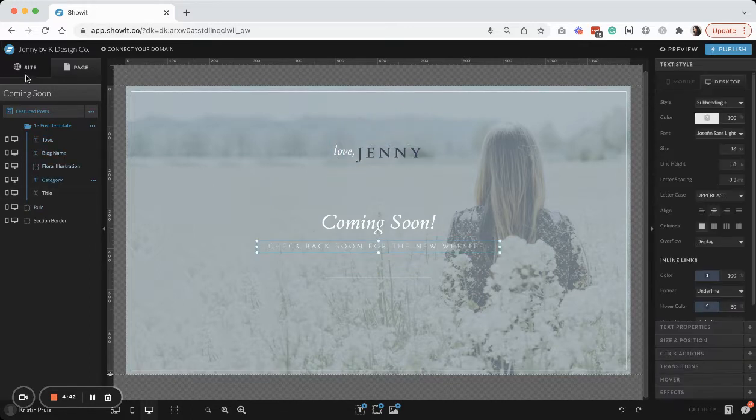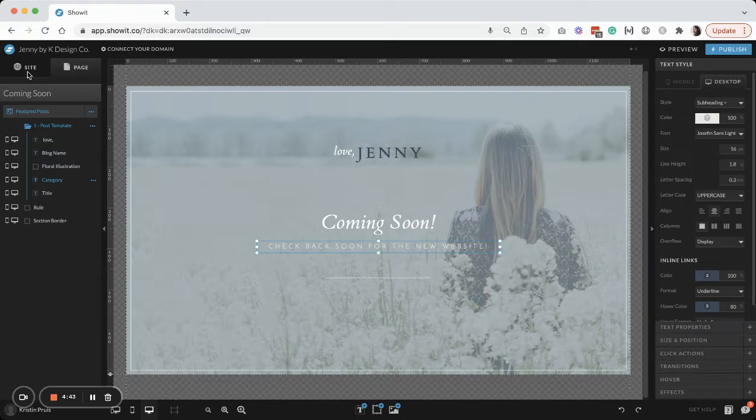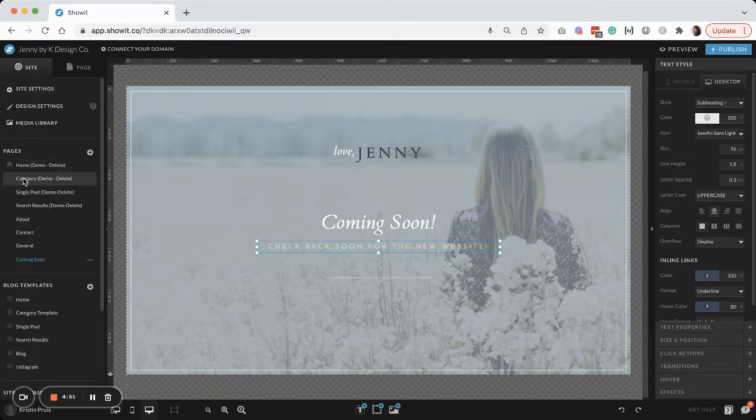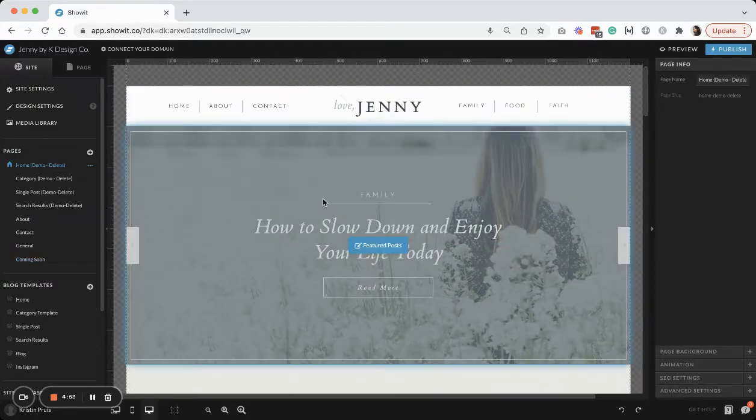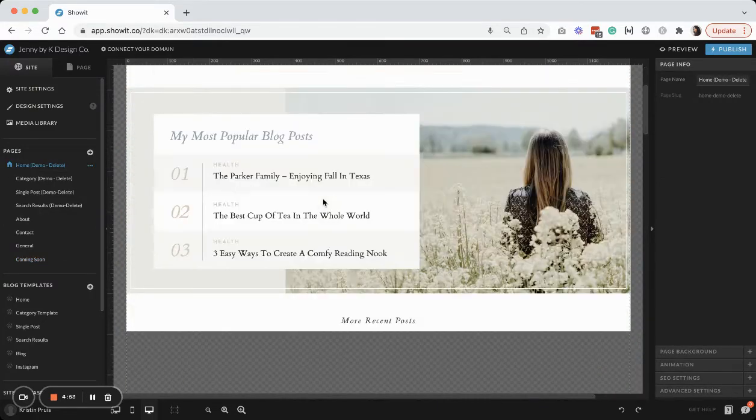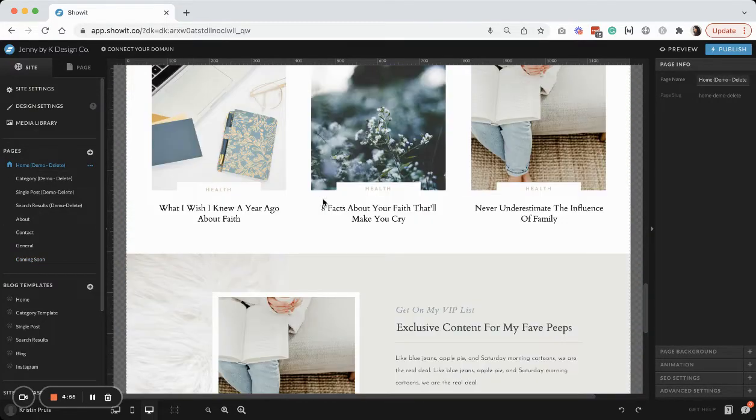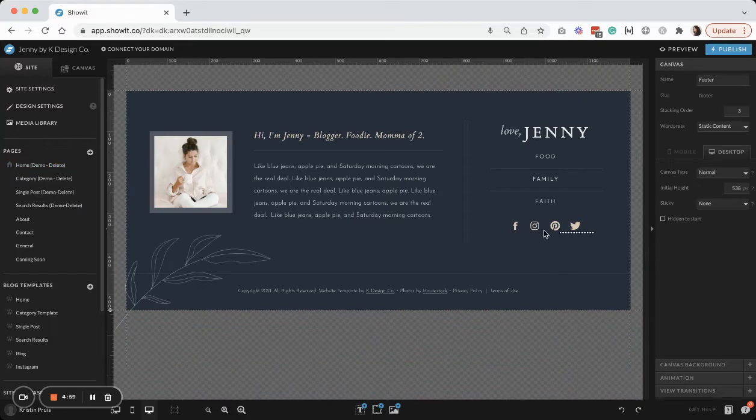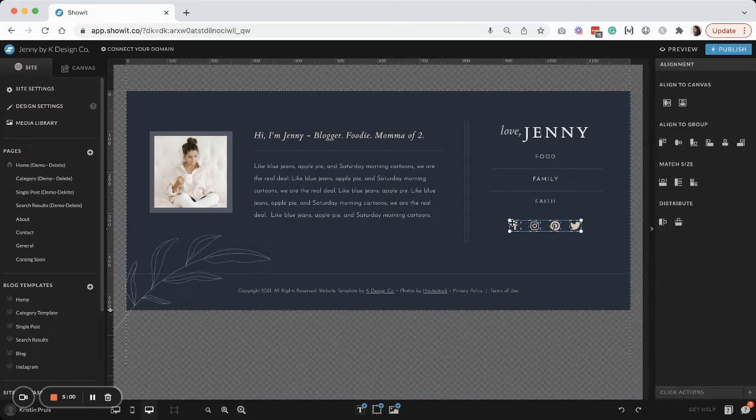And then one other thing that I would suggest adding to your coming soon page is some social icons. So I actually have those already. I probably could have kept those originally, but I'll just go down here to my footer and I will copy and select those.